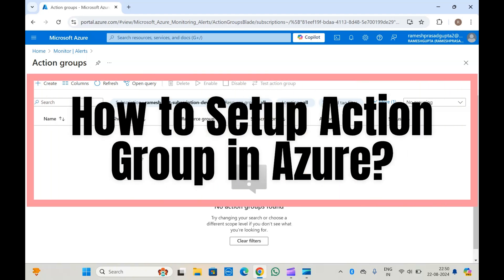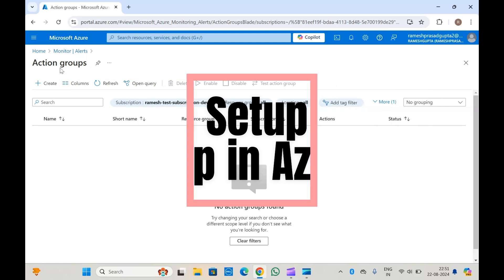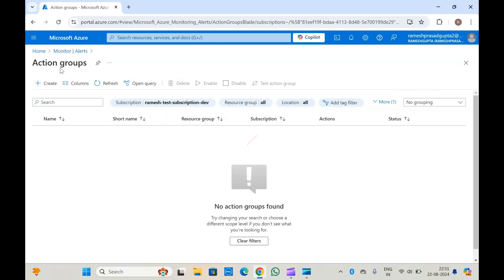Hello guys, welcome to another video on Microsoft Azure. In today's video we are going to create action groups, set up an action group, and see how many types of action groups we can set up in Azure. So let's begin the video.